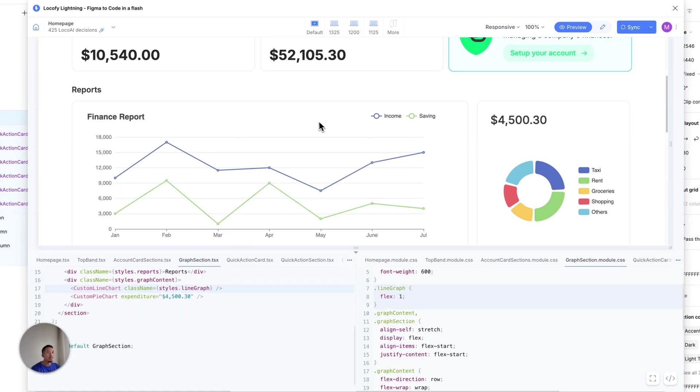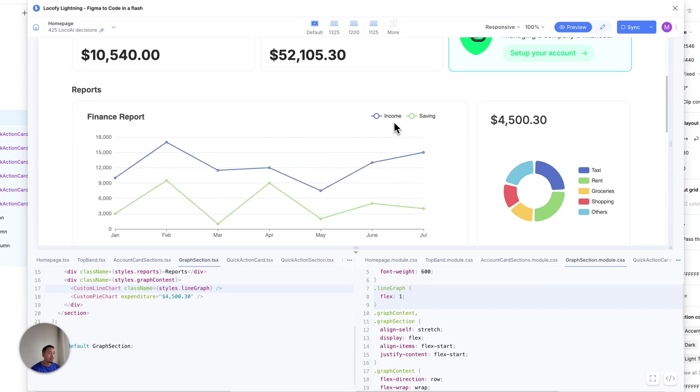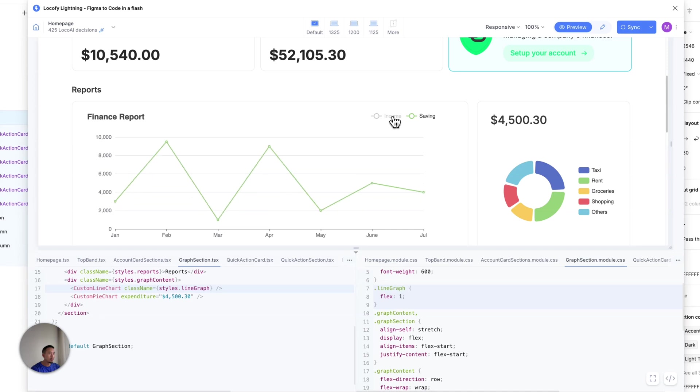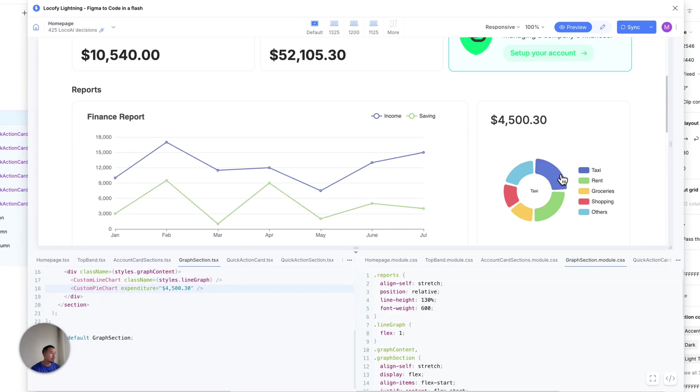And one thing to note is that whatever interactions that you've already defined in your component code, Locify will fully preserve that. So for example, you can see that I have hover states in my line chart. If I click on this, that interaction is also saved. If I click on this, that is also fully interactive.